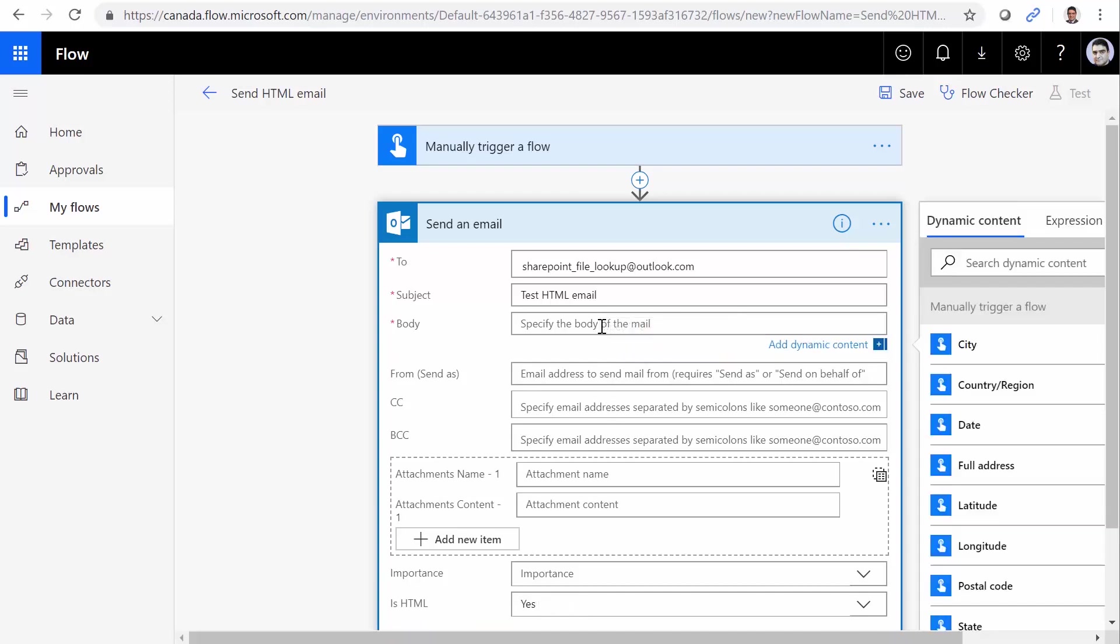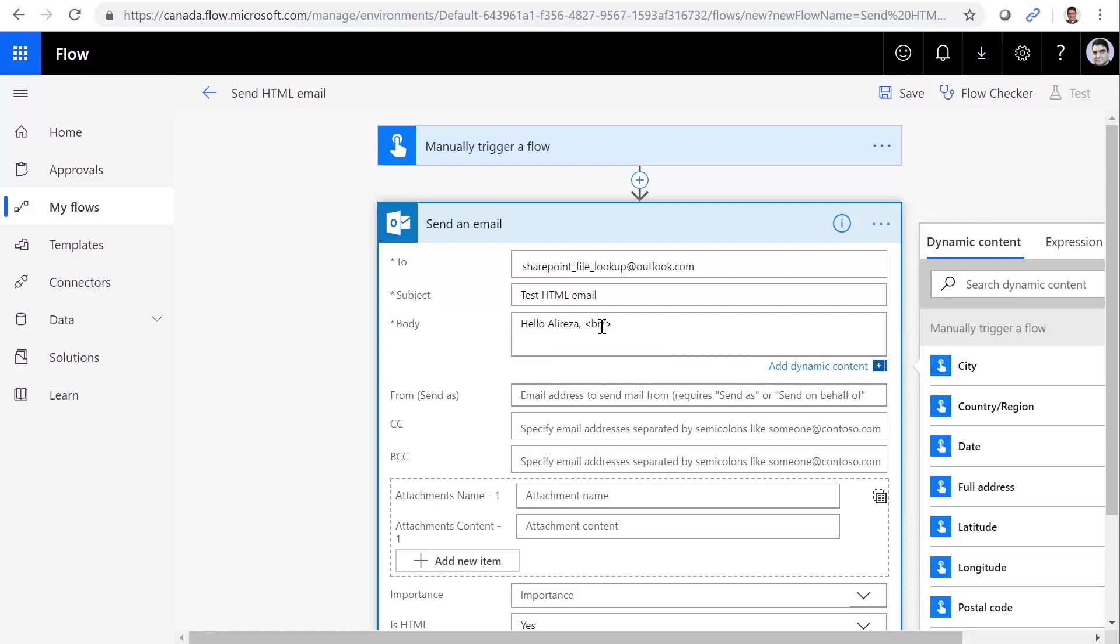Now I go to the email body. I type hello, Ali Reza, end of it br slash. Now I'm typing completely in HTML. Strong tag: How are you? Question mark.